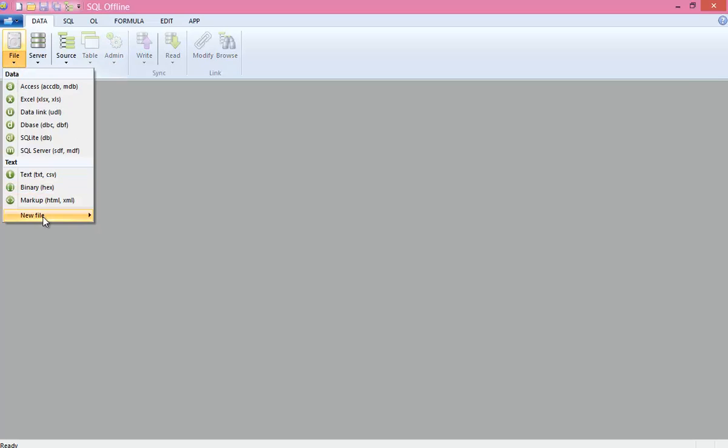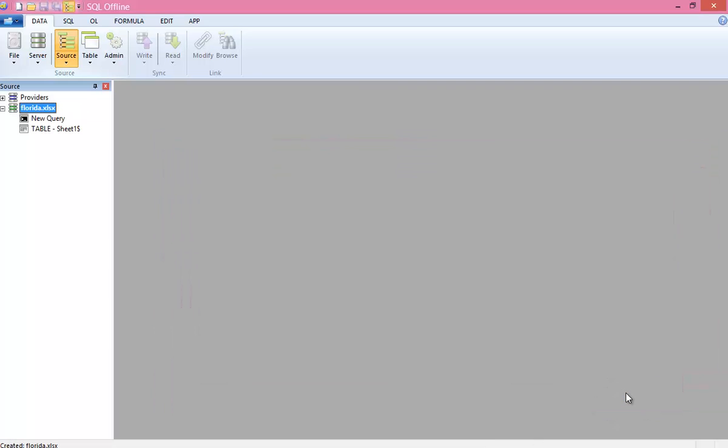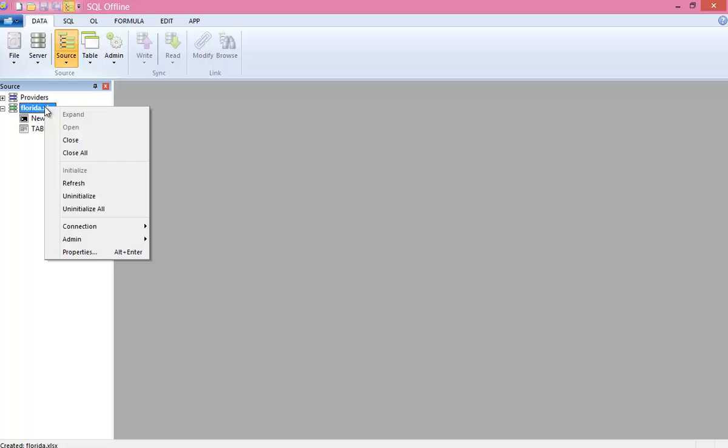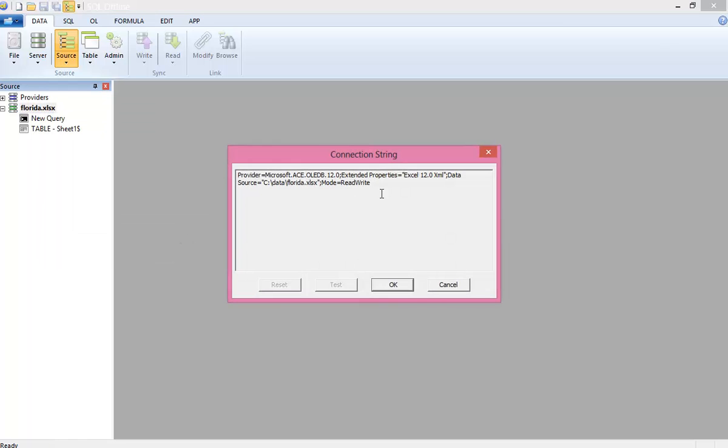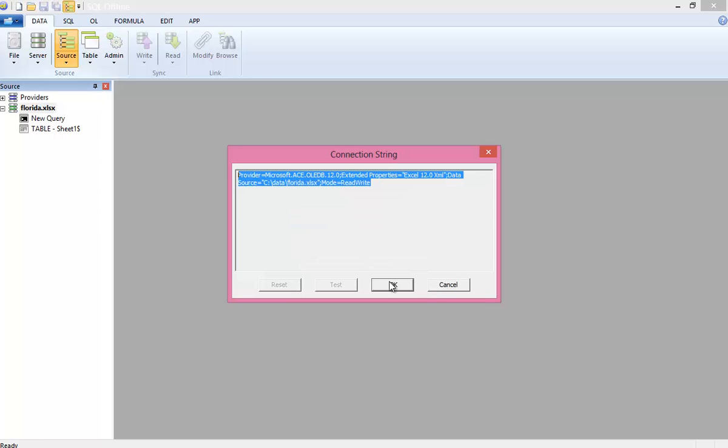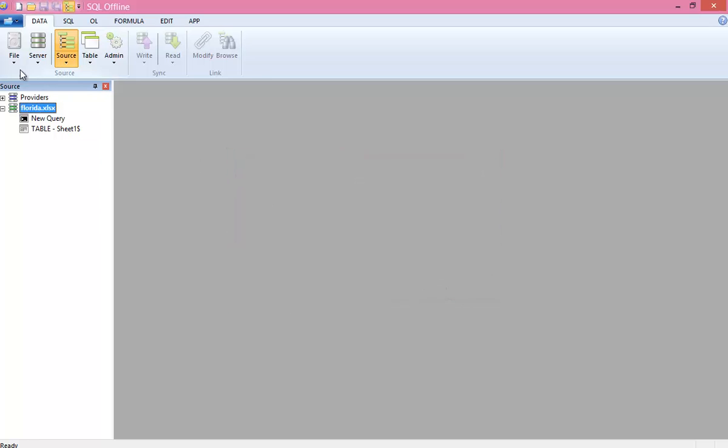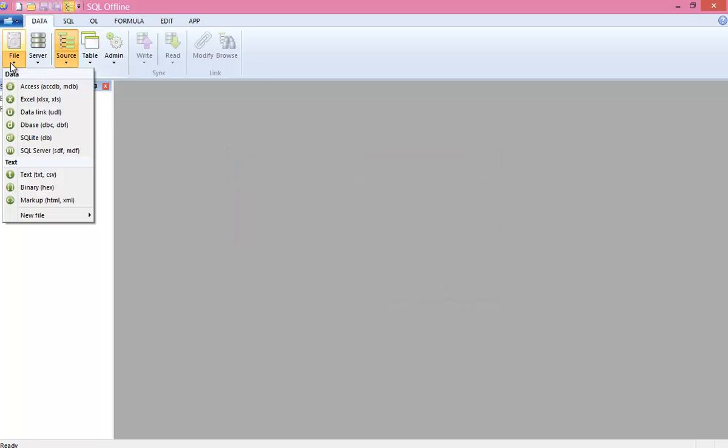In this example, I will copy three Excel county worksheets to a new state worksheet. So here I create Florida.xlsx. Now I will select Florida.xlsx in the source window and copy the connection string. Right now, the only thing I do with Florida is copy the connection string.